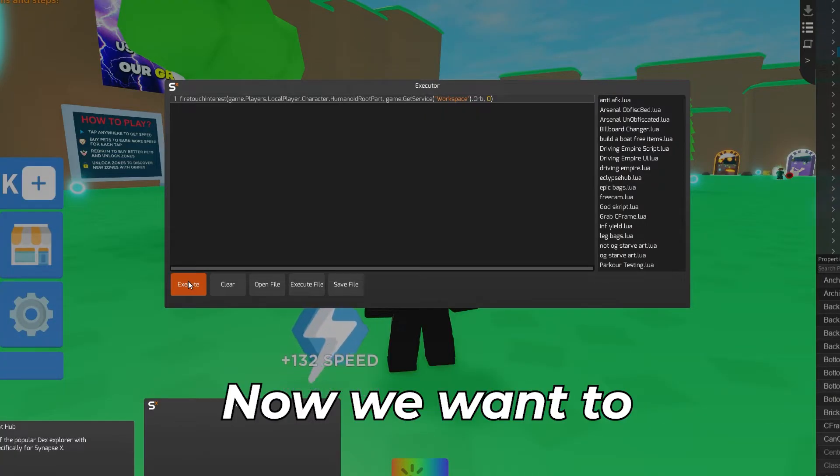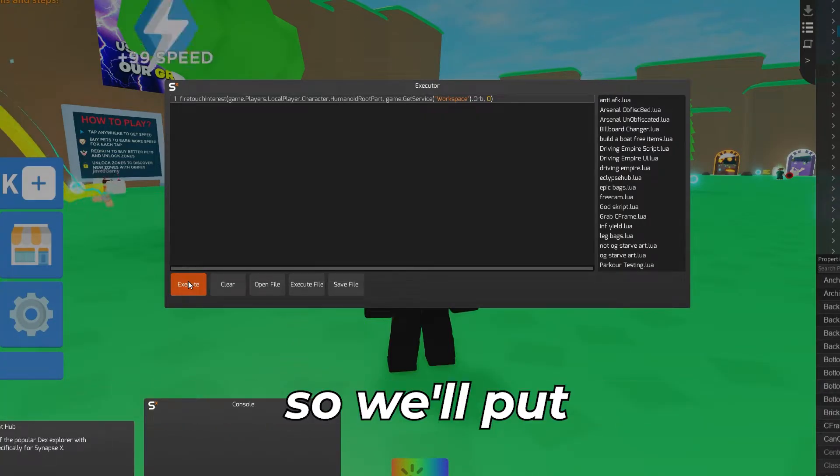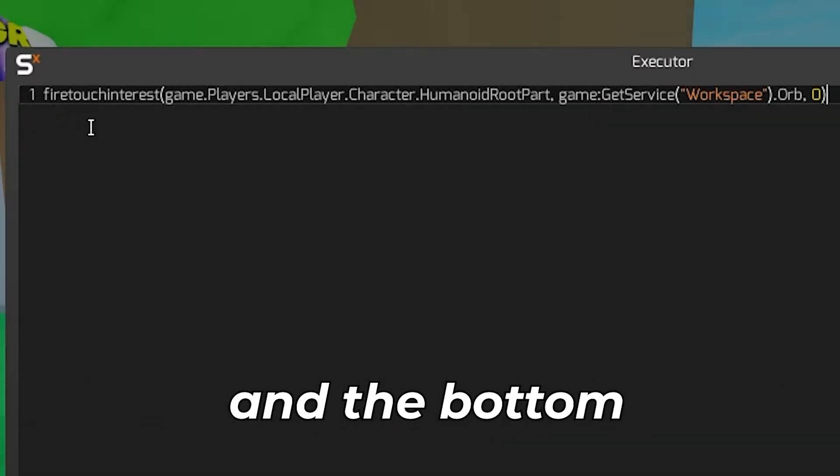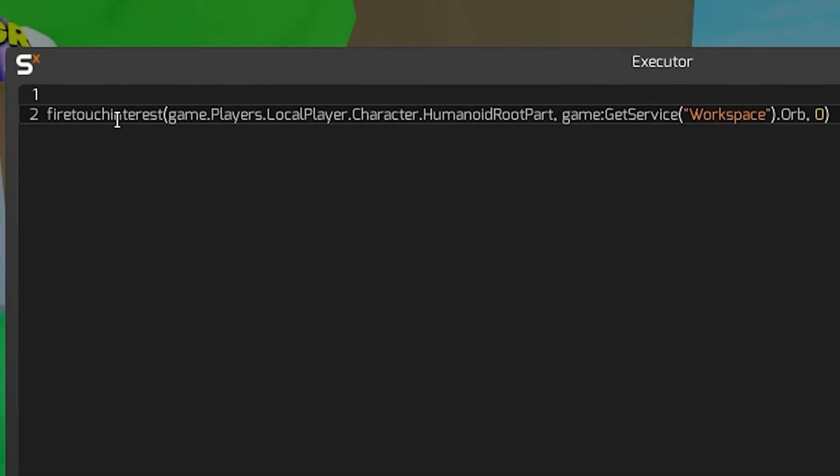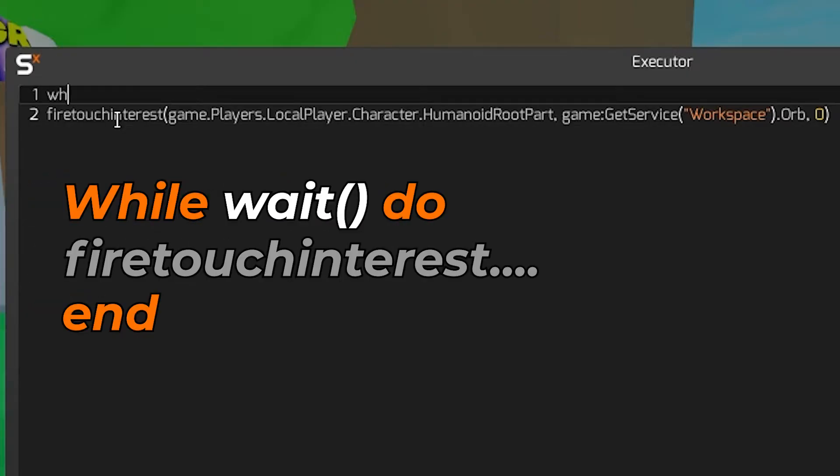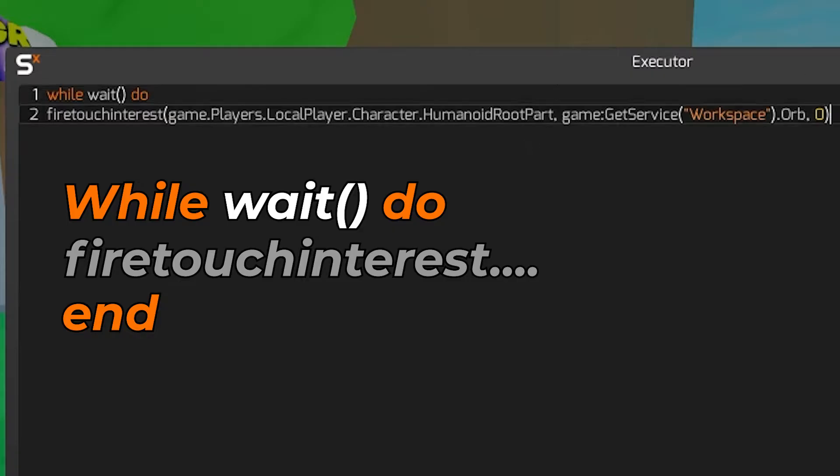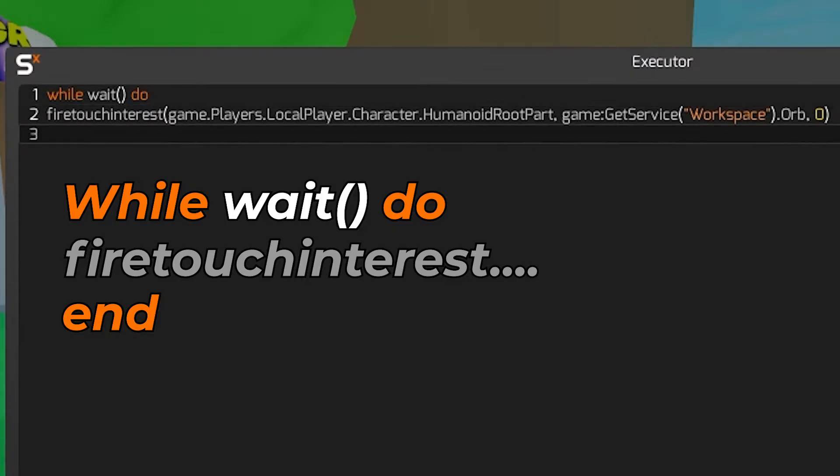Now we want to make it into a loop so we'll put a while wait loop at the start. To do that make a new line at the top and the bottom of the script and type in on the top while wait 2 and at the bottom just put an end. You'll see that you are now getting orbs slowly though don't worry as now I'll show you how to make the orbs get collected way faster.